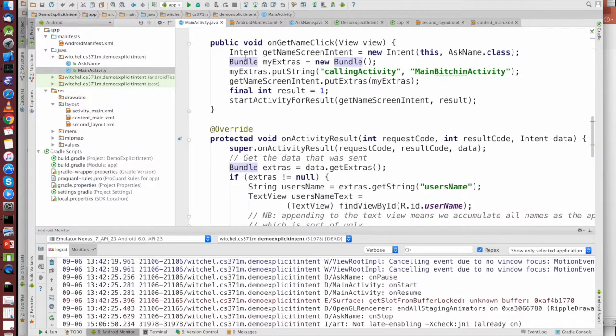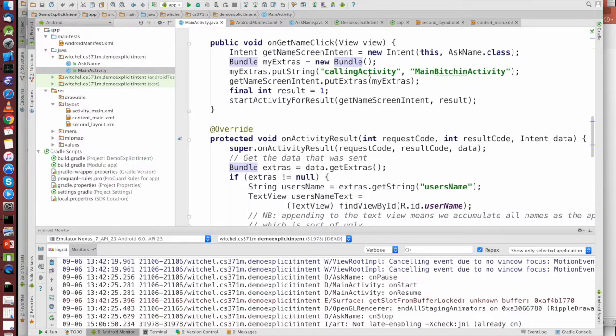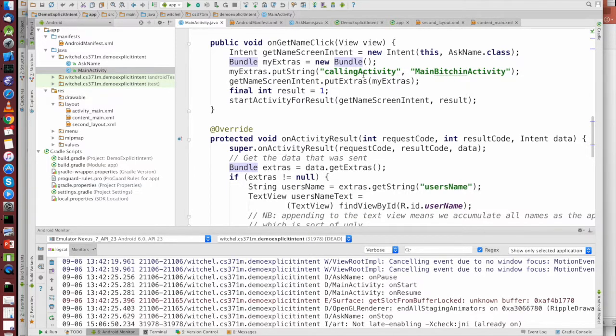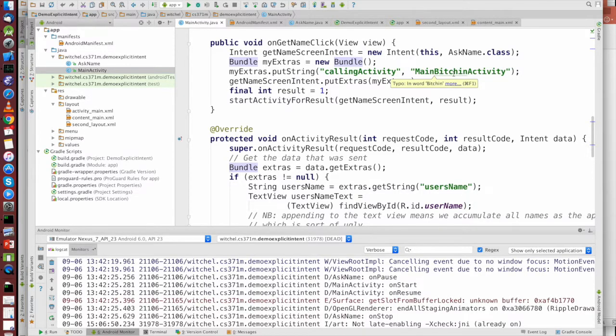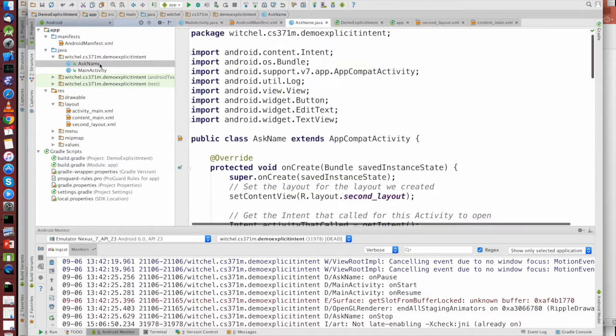As an argument to the intent, we are going to pass it a bundle, and in the bundle we're putting a string. CallingActivity is the key, MainActivity is the value.